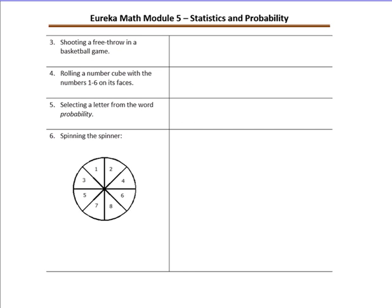Number three: shooting a free throw in a basketball game. What could happen when you shoot the basket? You either make it or you miss it. So there are two outcomes: you either make the shot or you miss the shot.